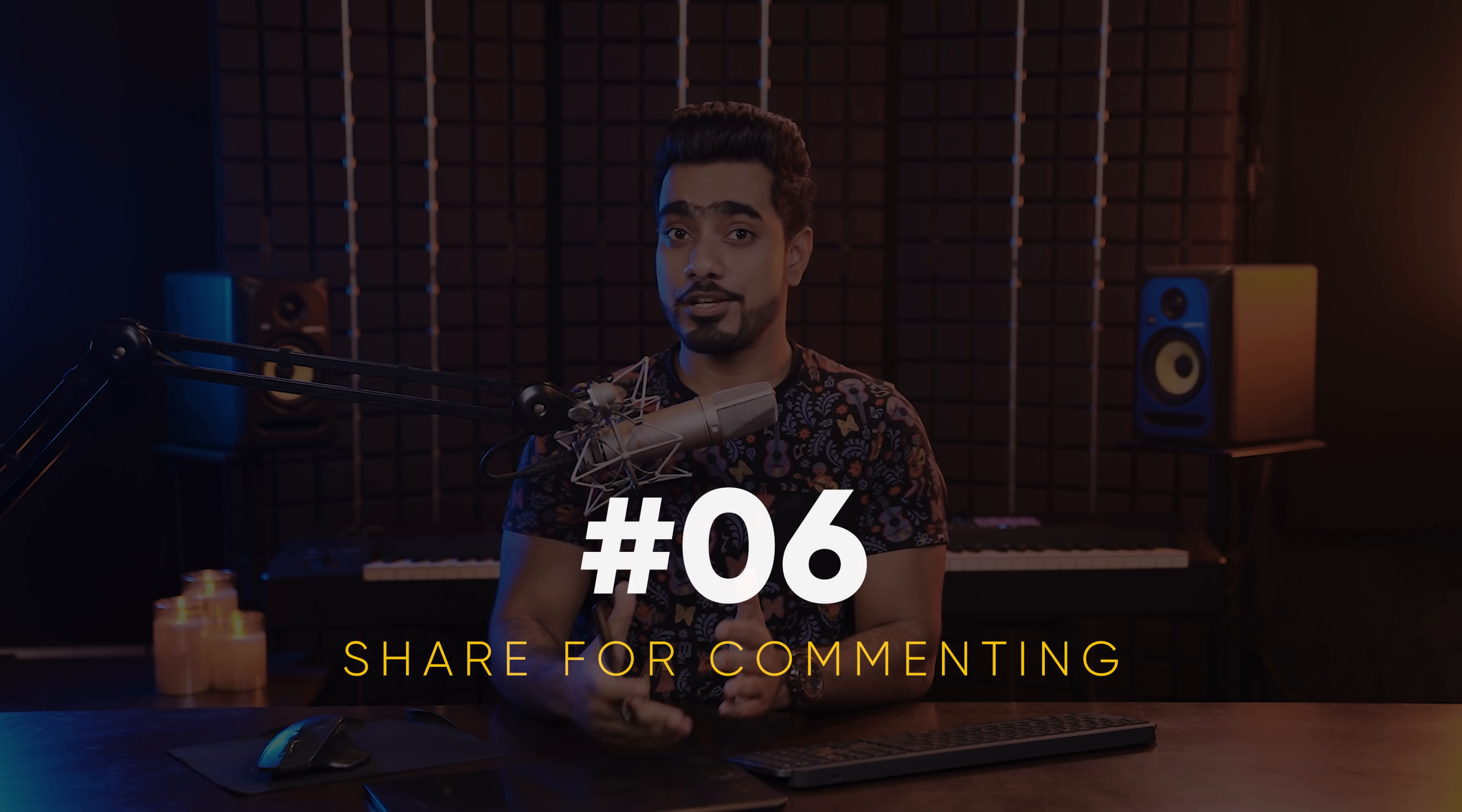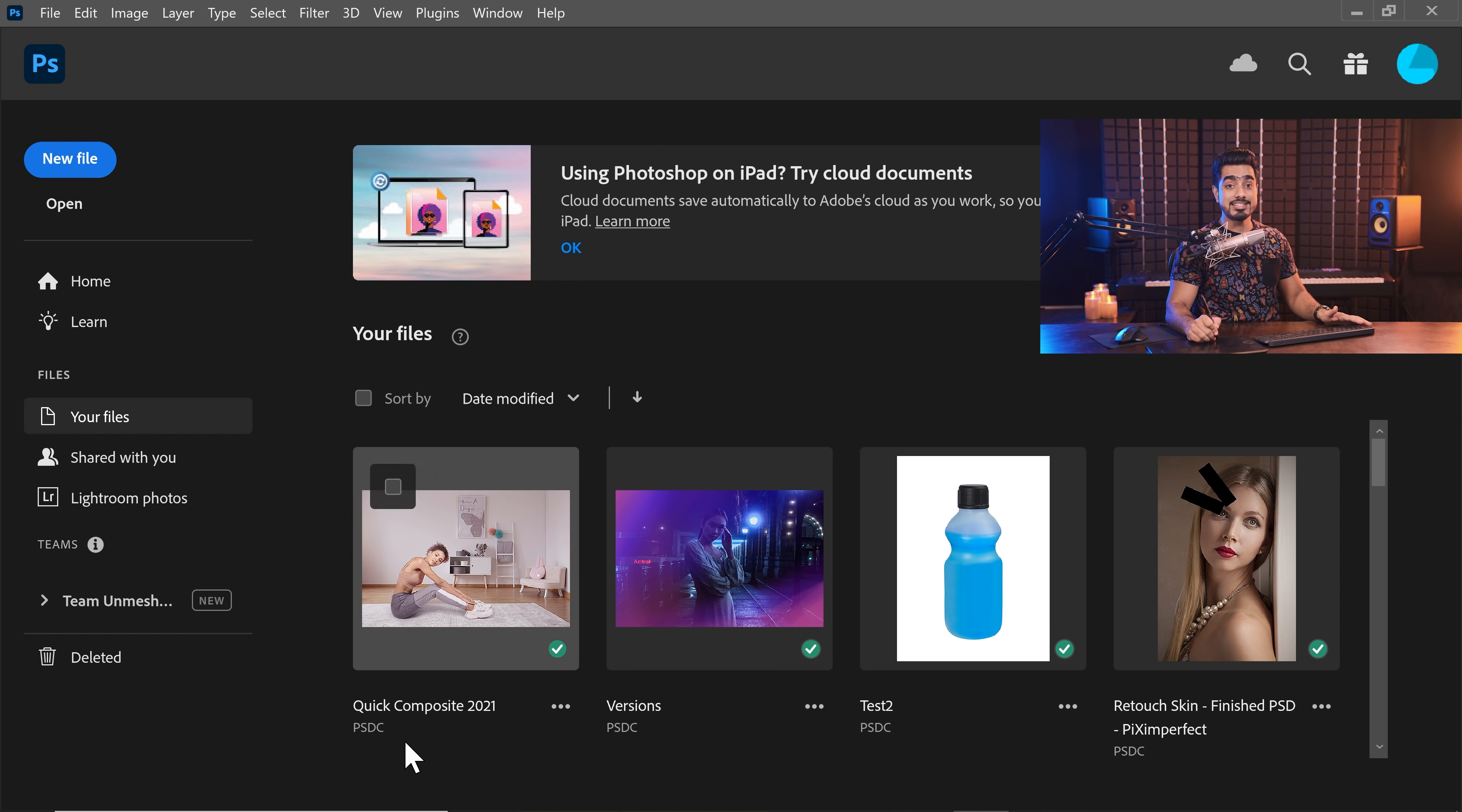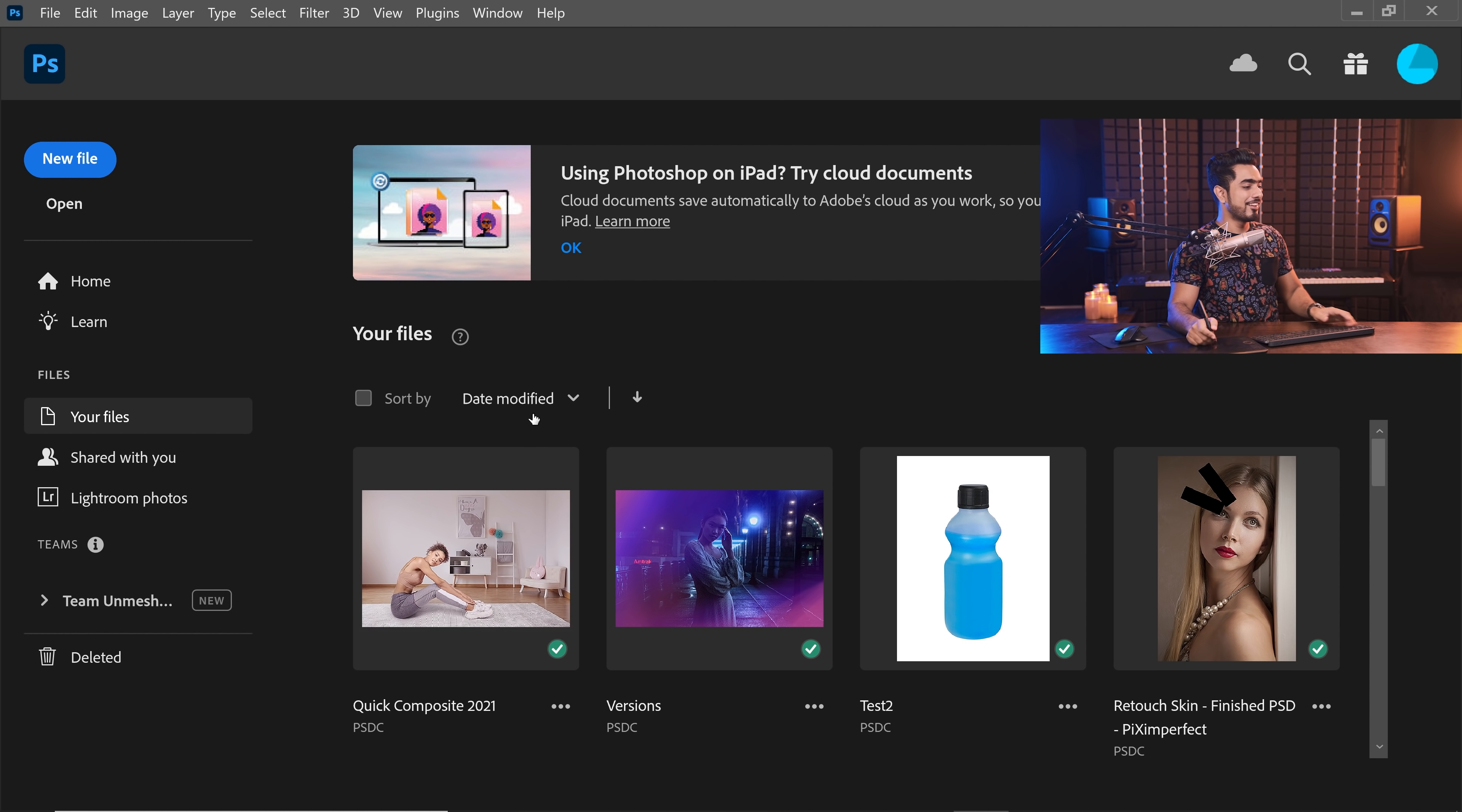This new feature will allow you to share your work for commenting. Whether you're collaborating or you want some public input, this is possible. However, it is only possible with Photoshop Cloud documents. So here I have a cloud document, PSDC, not PSD, PSDC, Photoshop Document Cloud. So let's open that. So this is the color matching that I had done without using the harmonization filter. So here's the before, not matching at all. Here's the after. And of course, using the manual old but gold curves and hue saturation.